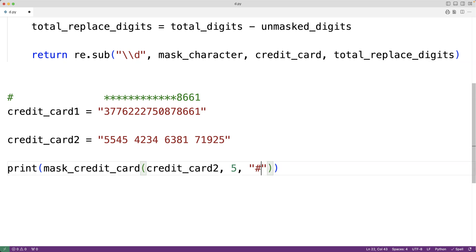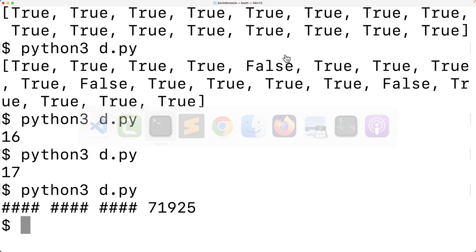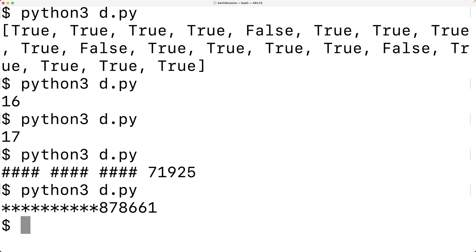Calling the function with credit card 1, replacing all but the last six digits using the default star character, we can see all but the last six digits in that credit card string have been masked. This is how we can mask a credit card using Python.